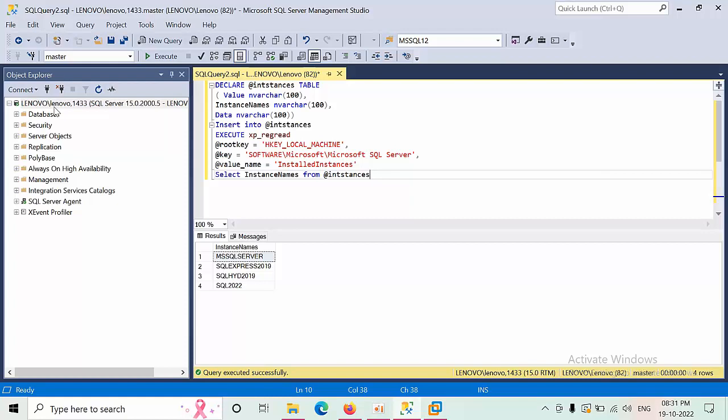Otherwise we will take access from jump box, and from jump box we can use SSMS. From there we can connect and do our work.